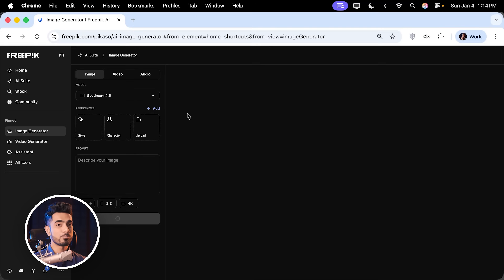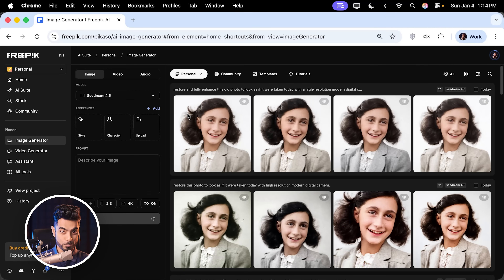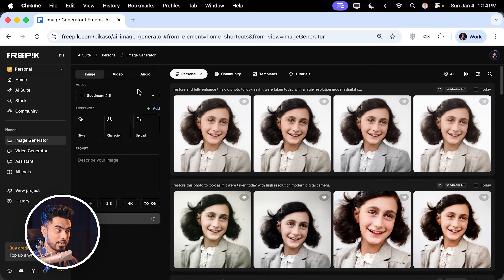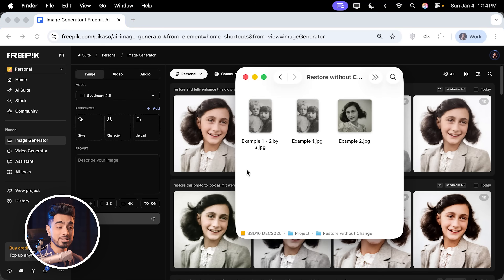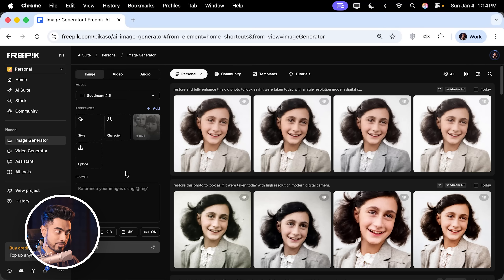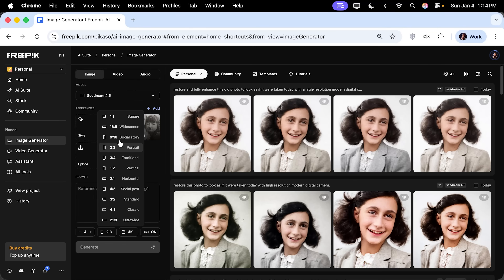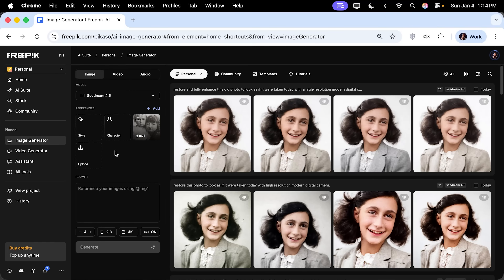Go to the image generator. From my tests, SeaDream 4.5 does an incredible job of keeping details intact while restoring. From the model dropdown, pick SeaDream 4.5 and upload the same photo you exported in the exact aspect ratio — click and drag it into the upload section. Set the resolution to 4K; you can generate four images at once. The most important setting is the aspect ratio: since we exported in 2x3, pick 2x3 portrait.